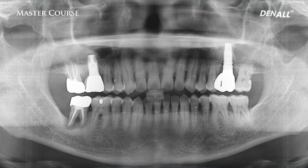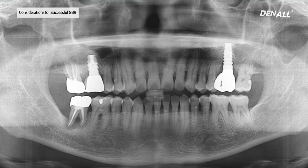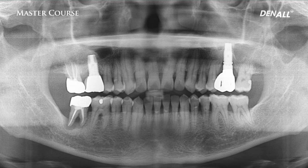Why do we need GBR? It is well shown in this image. As you can see, in number 16 and 26, implants are placed. The implant in 26 — when I first learned implant, I only focused on placing the implant where bone was. And the implant in number 16, I did appropriate GBR and completed the case.